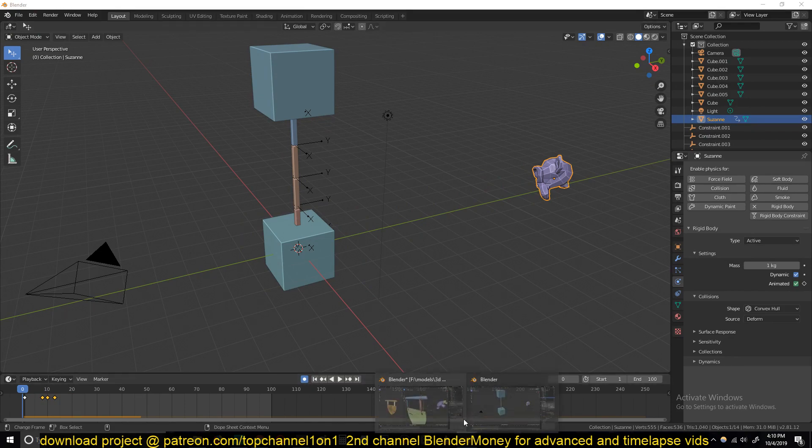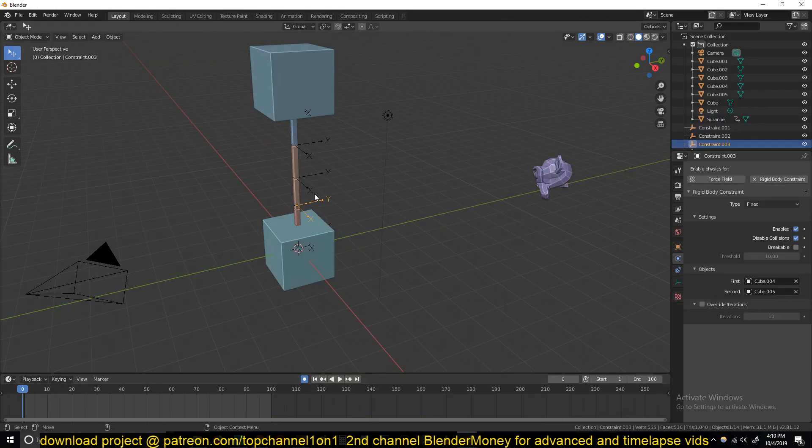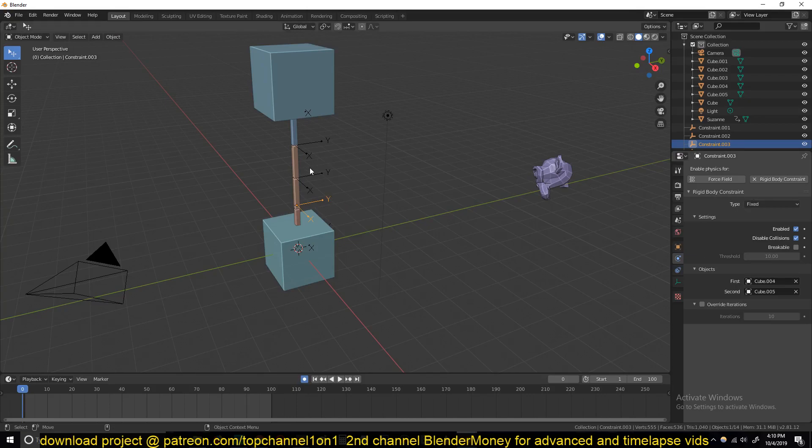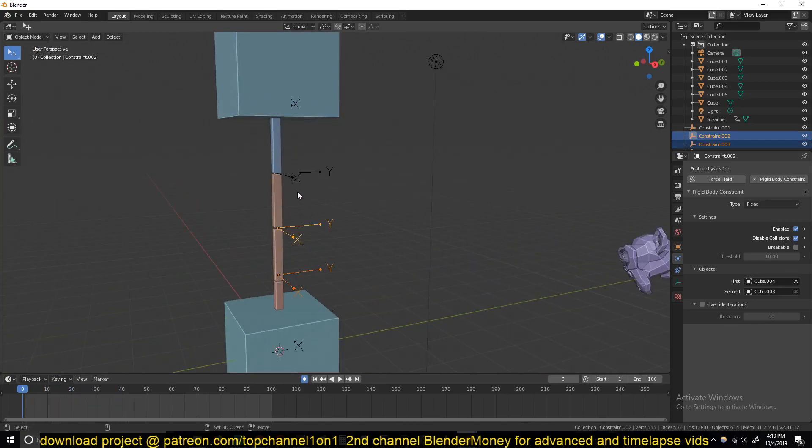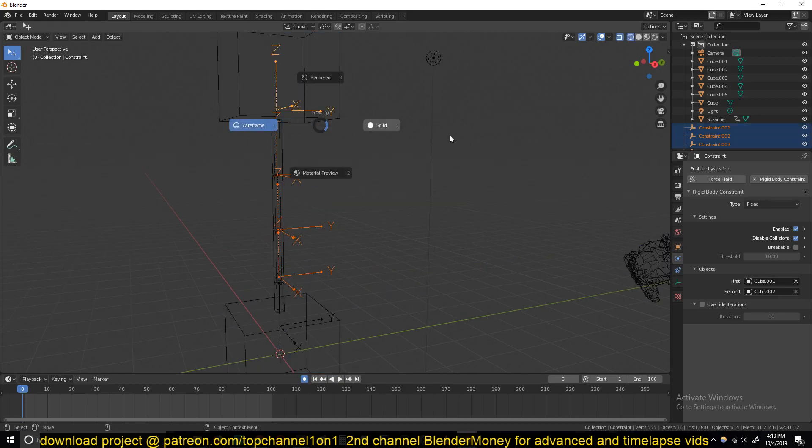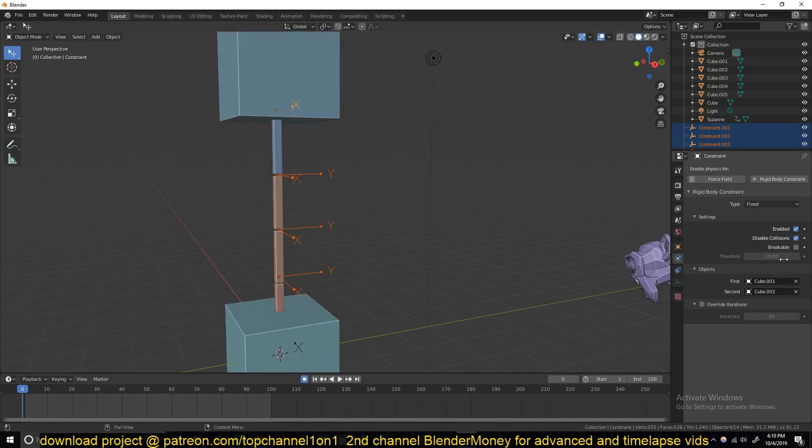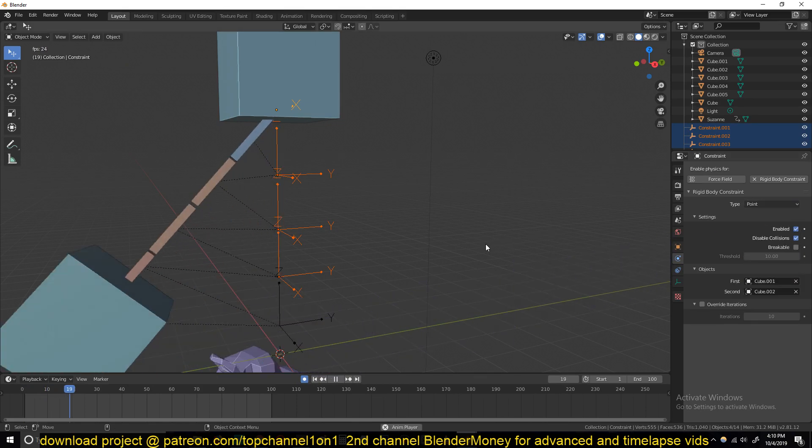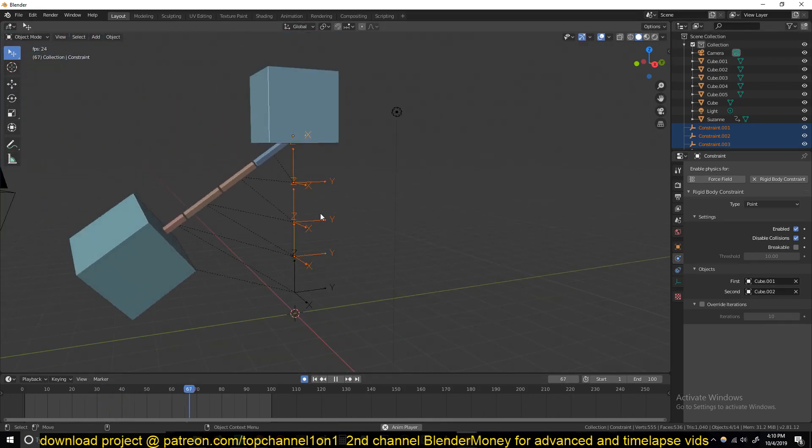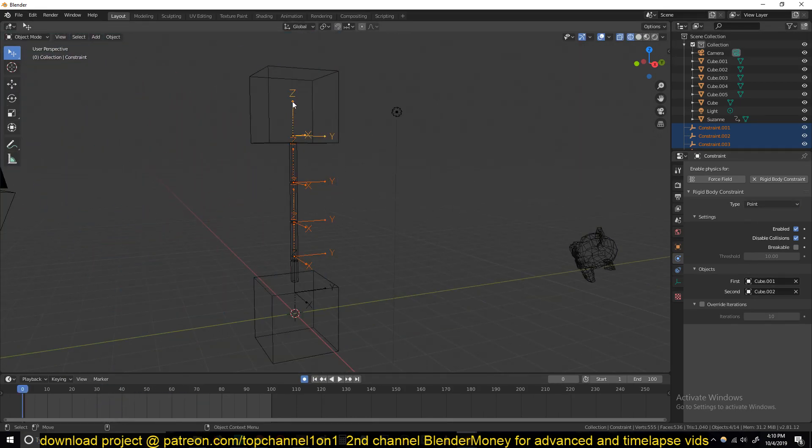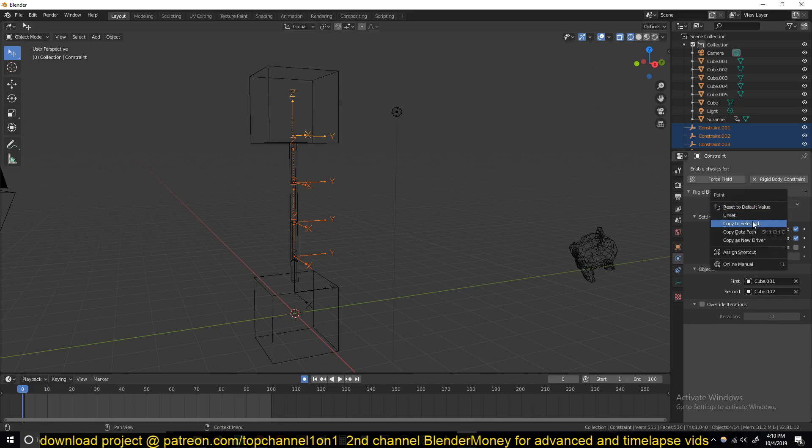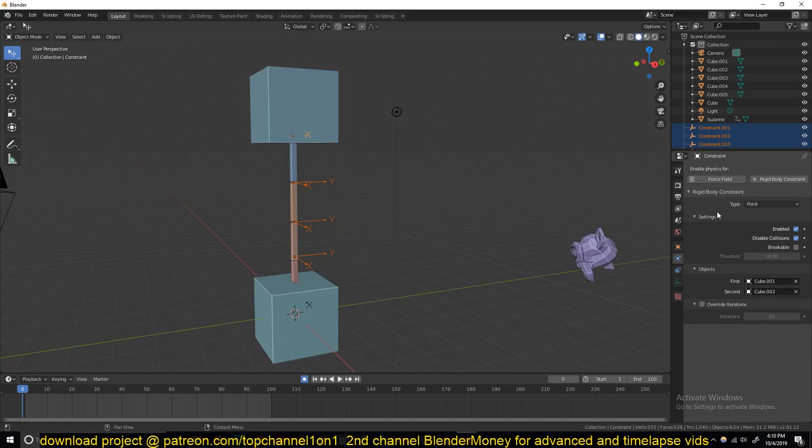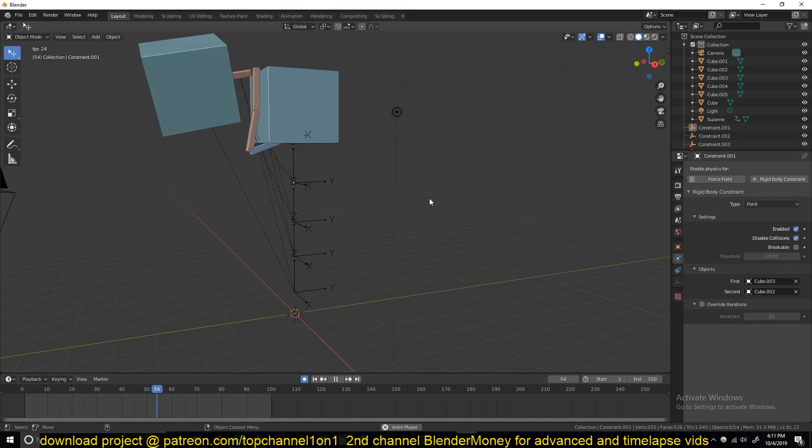Right now we don't have that swinging effect because if you look at the constraint type we set for these connections, they're all set to fixed which will have them fixed in one position. Select all the connections and instead of using fixed, change the type to point. This will enable them to rotate in any direction. To have it shared between all the selected objects, just right click and copy to selected. Now if I play back you can see we get that swinging motion.